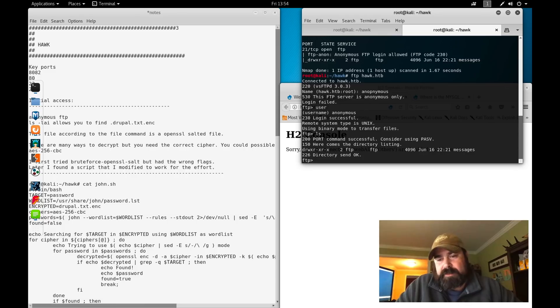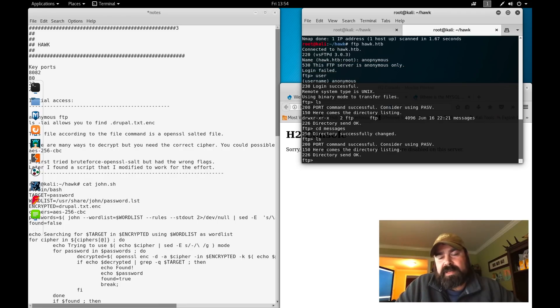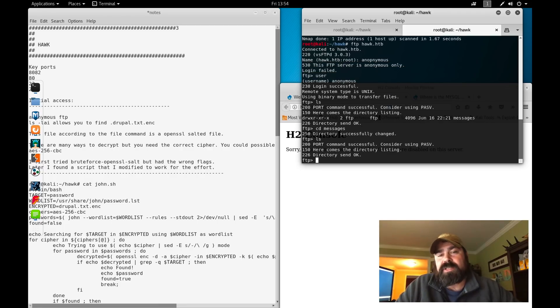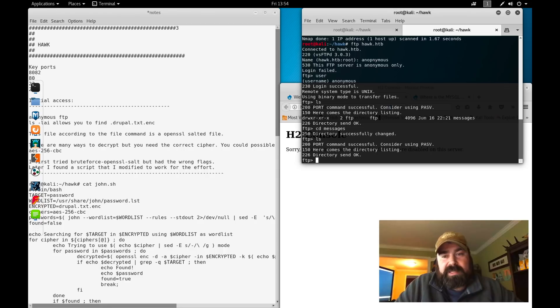We're logged in as anonymous user. If we do ls, we see there's a folder called messages. We can do ls here and see there's nothing in this directory, or it looks like there's nothing.